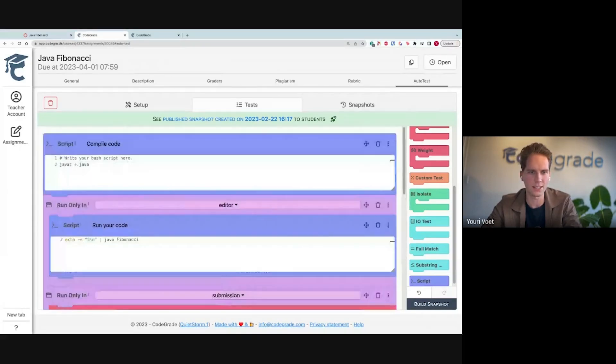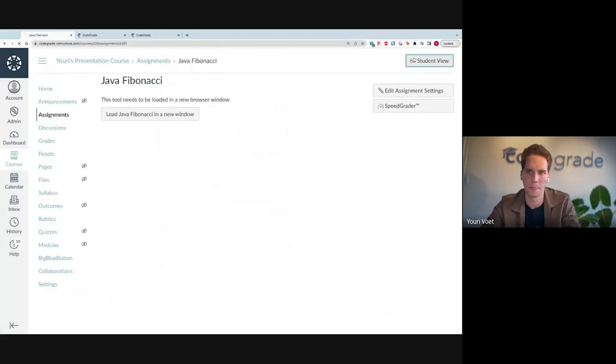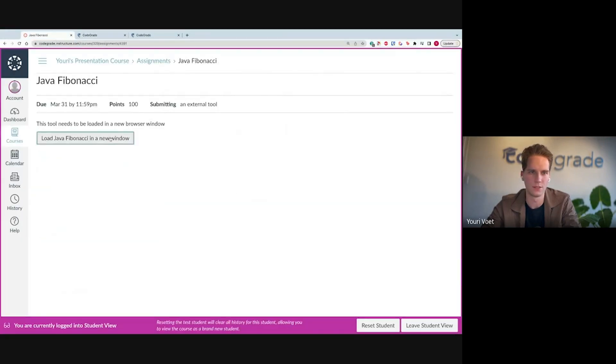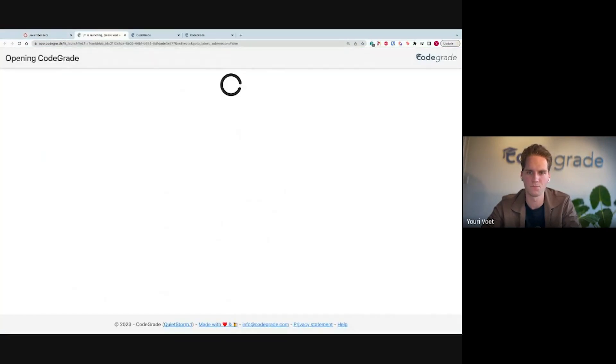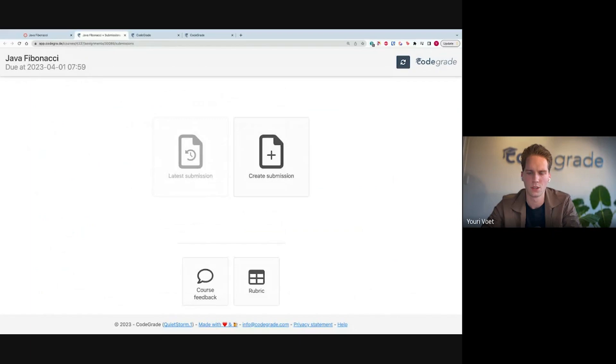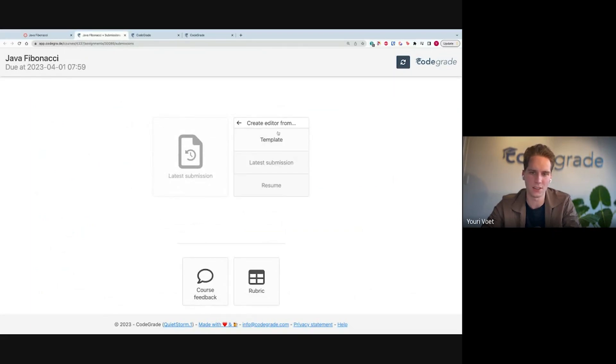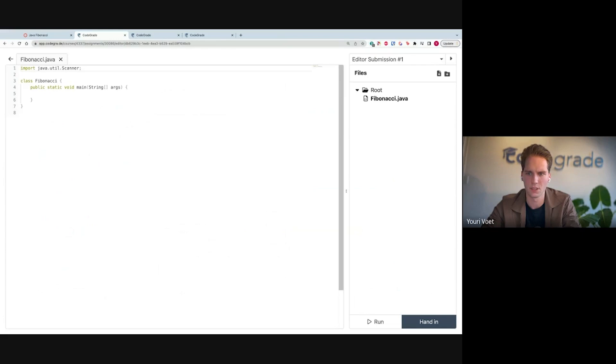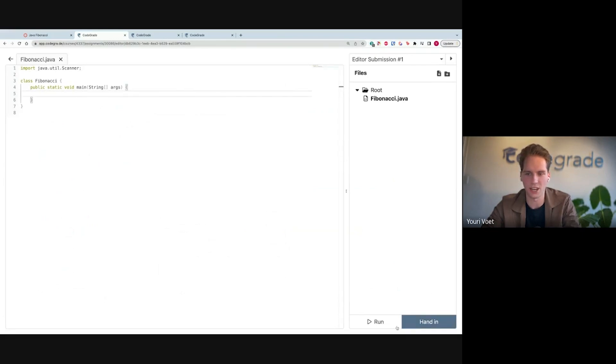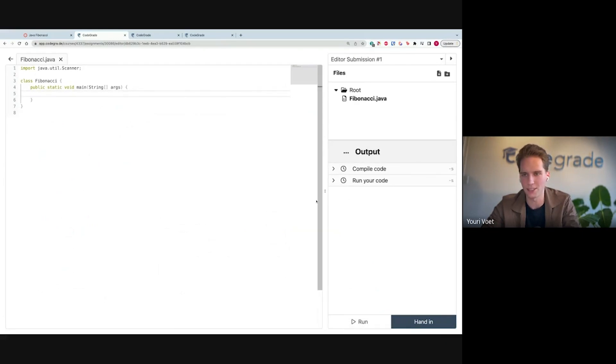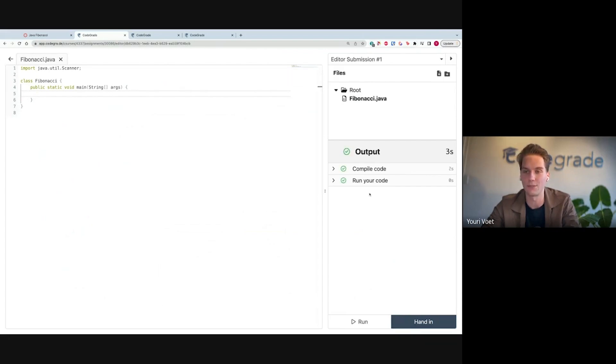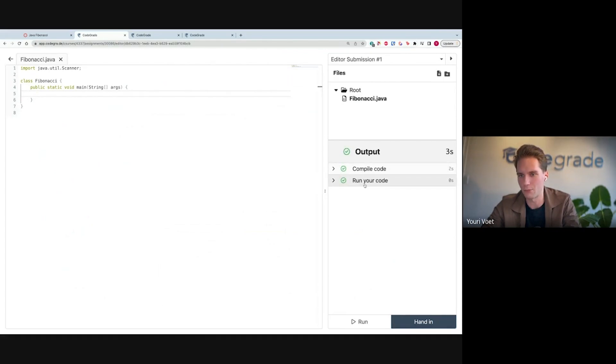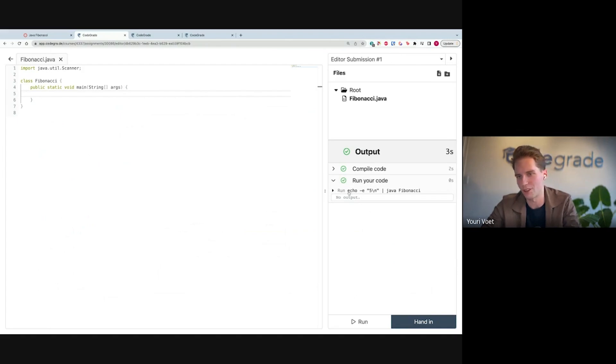So let's go to the student perspective then, and go to the student view. Let's load it. Right here, I can create a submission, open up the editor, start from a template. We see here, we start with a Fibonacci.java. I have this run button that I can press. As you can see, it will start compiling the code, no output, and running the code, no output. So it runs successfully. If I have a syntax error, my compile code should fail. I see an error here. So I probably have to fix it.